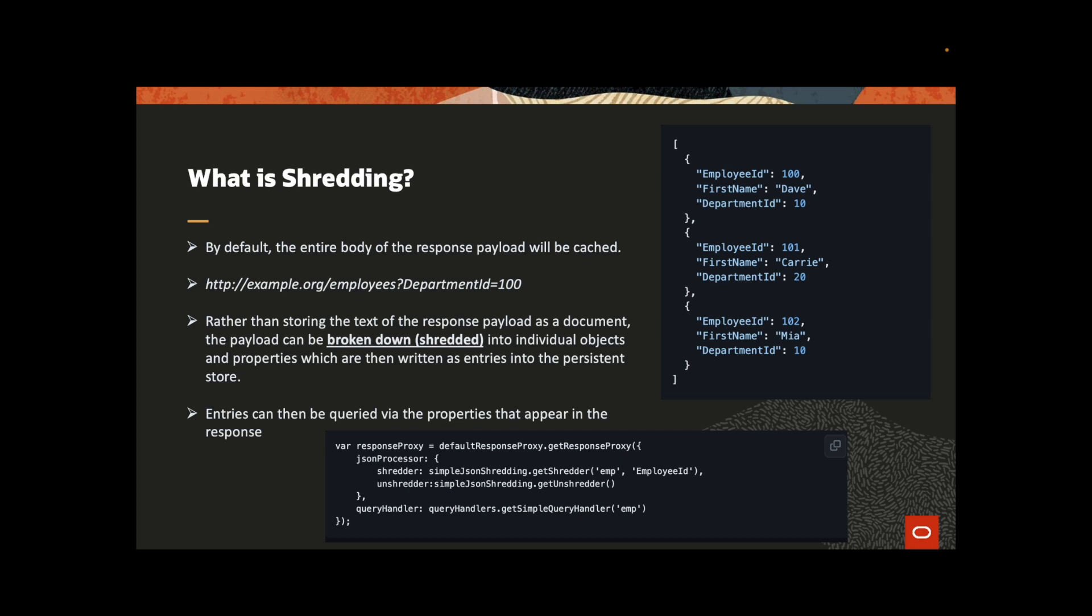For example, if we take a look at the payload in the response payload, after shredding, it will create three records in the store.